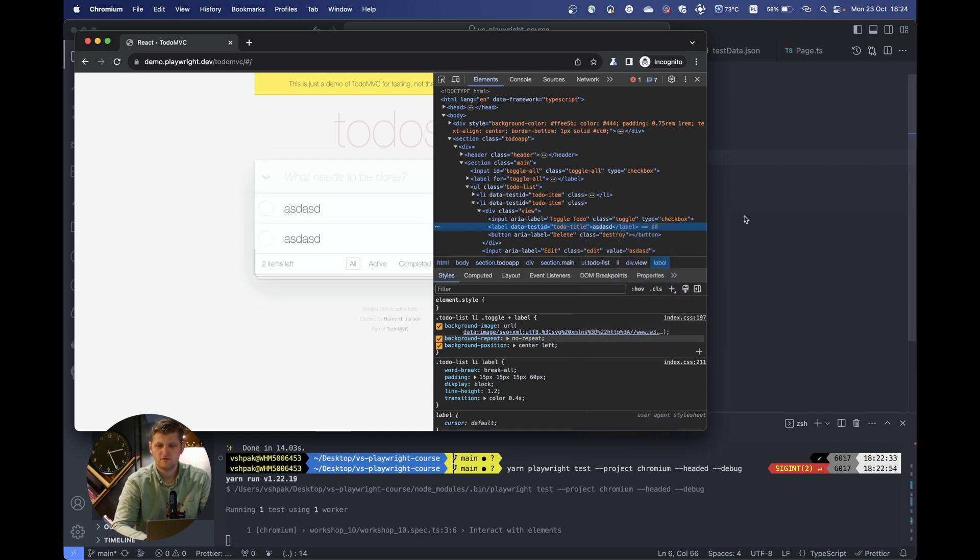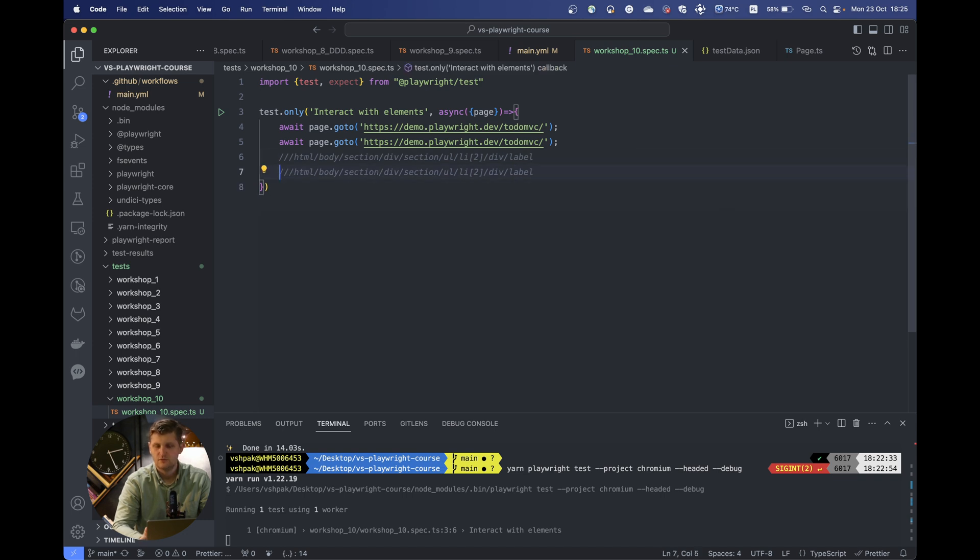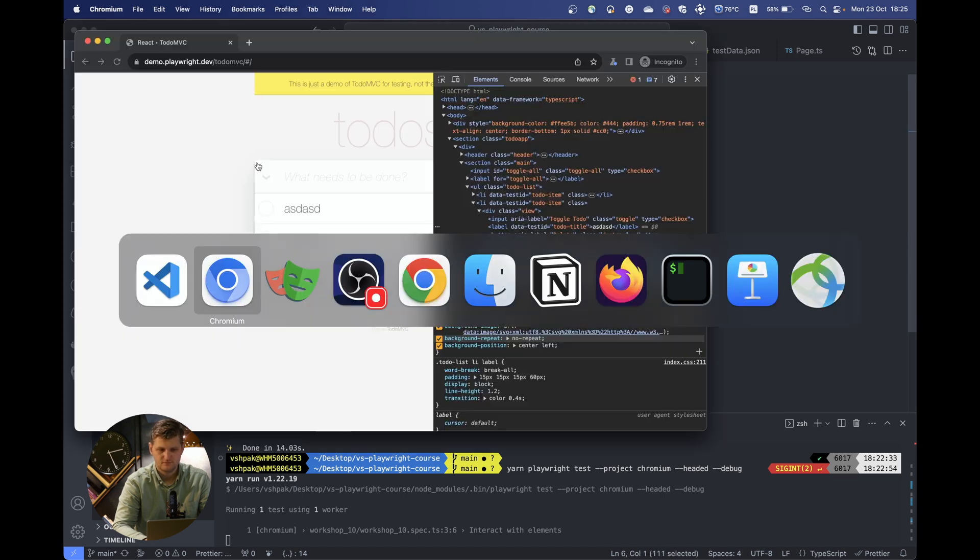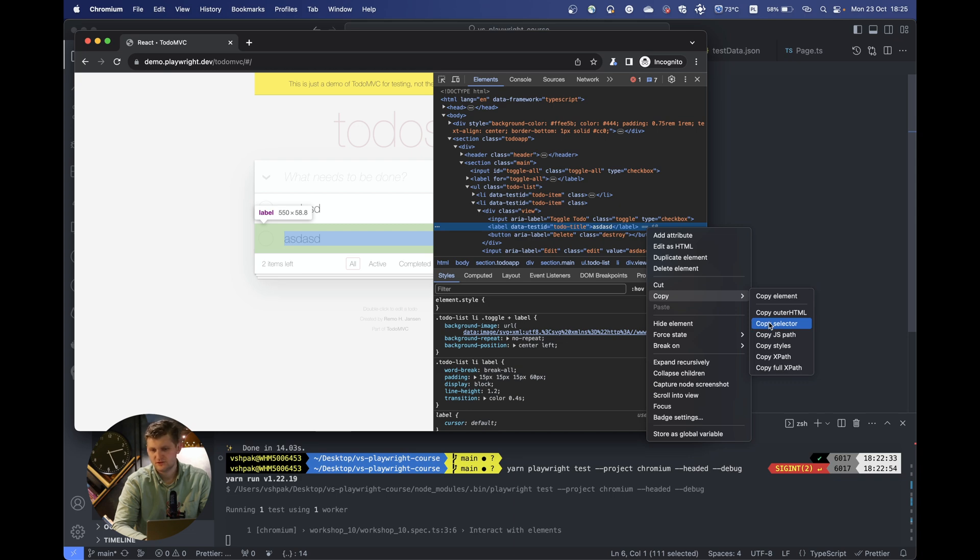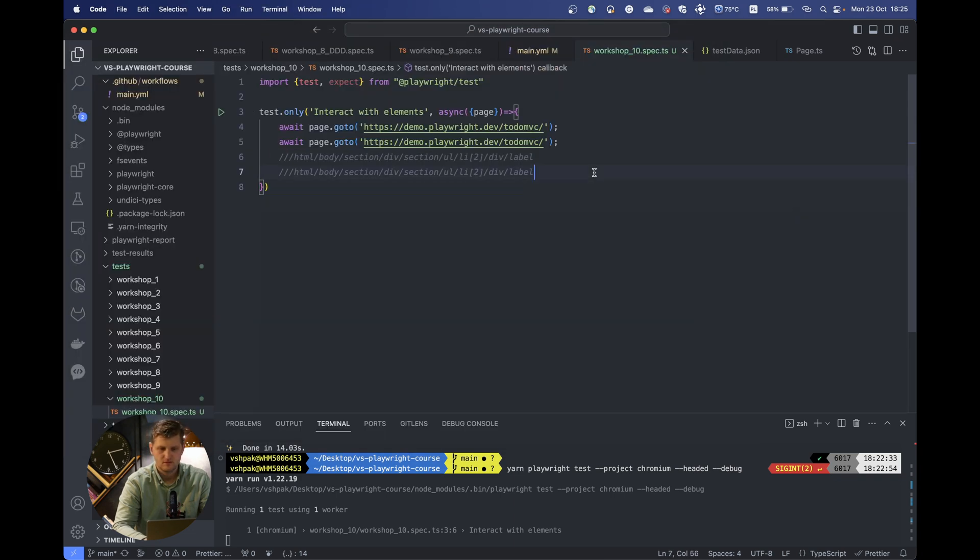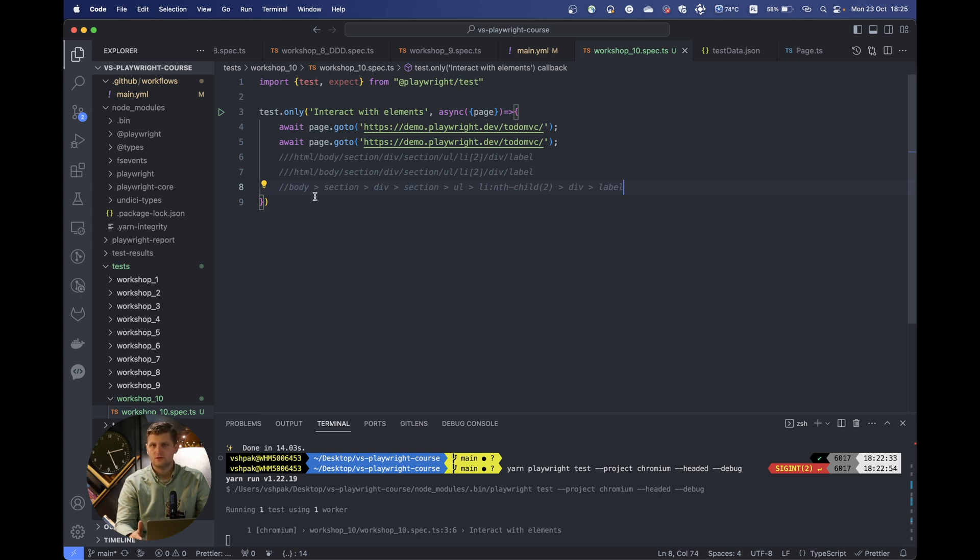We can also copy the full XPath. You can see no much difference, but still that should be the full one. And also there could be a possibility to copy the selector. This is the thing we are using more now. Previously we were using some selector with ID.